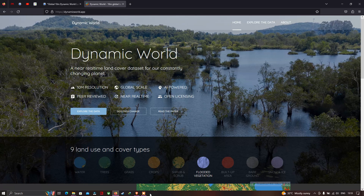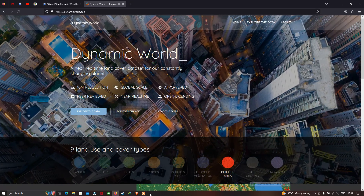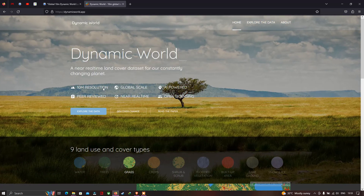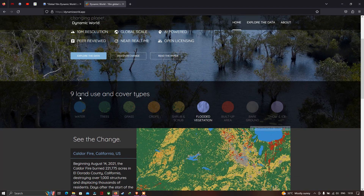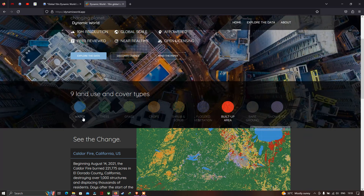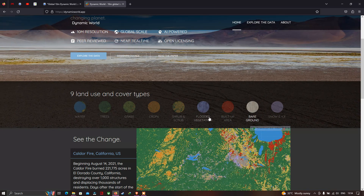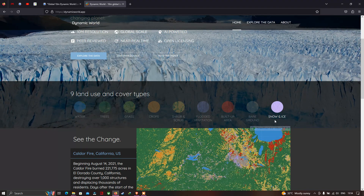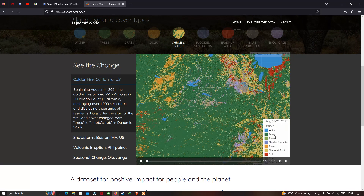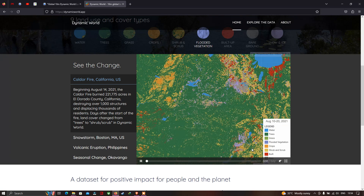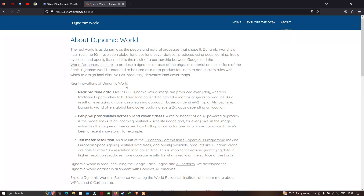Let me explain the Dynamic World land cover data. It is of 10-meter resolution at a global scale. There are around nine different land use cover types: water, trees, grass, crops, herbs, flooded vegetation, built-up, bare ground, and snow and ice. It is near real-time data.